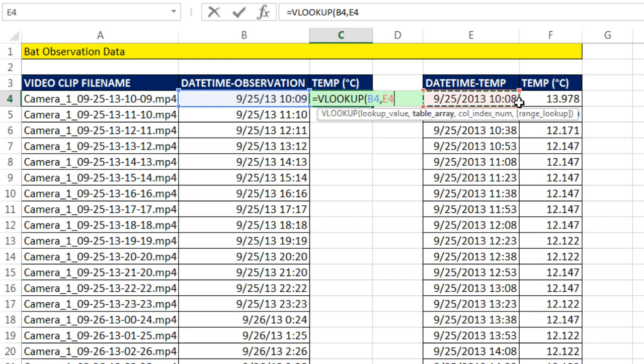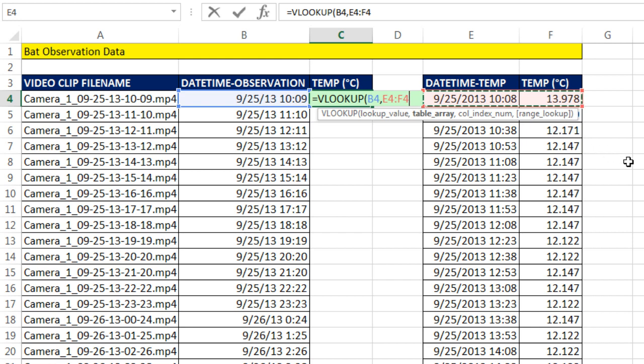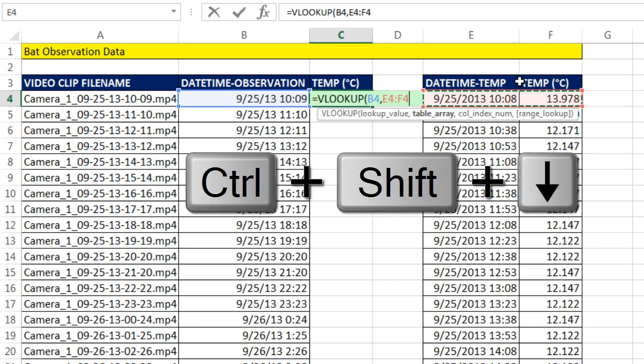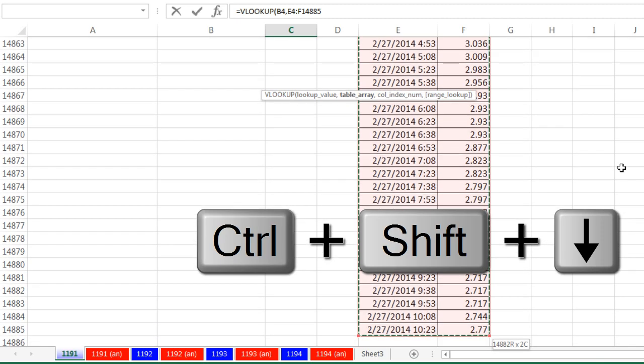Now I do not want to highlight and drag all the way down. That would take forever. So I'm going to highlight the top two cells. And with the dancing ants still dancing, I'm going to hold Control, Shift, and down arrow.